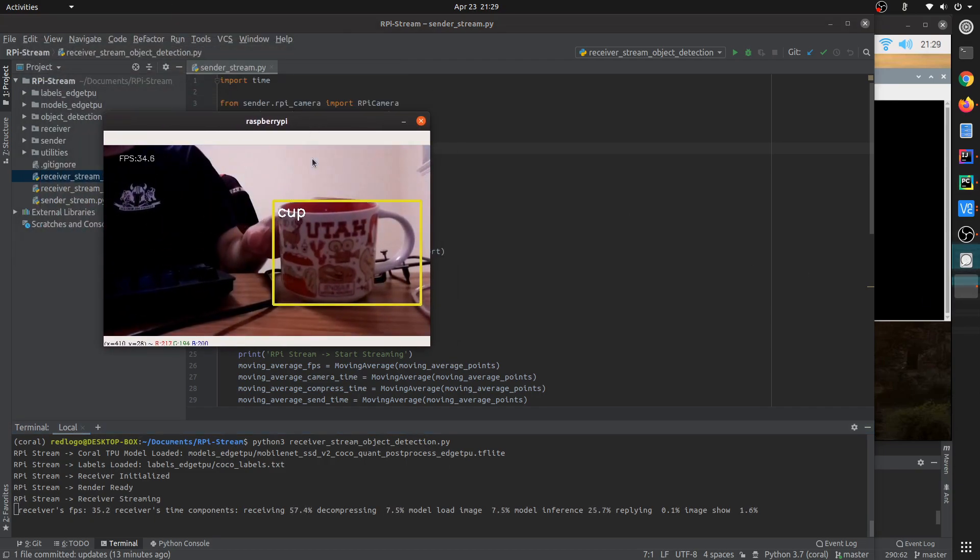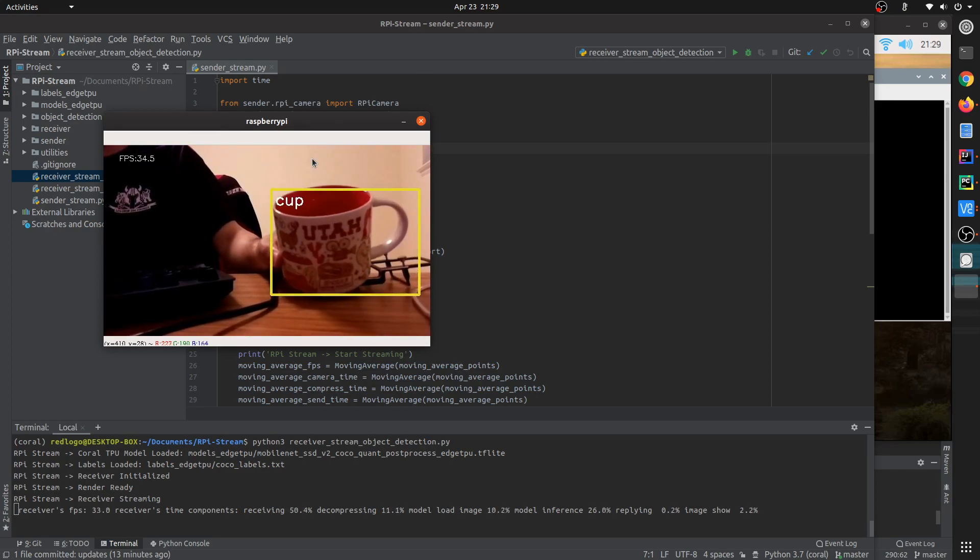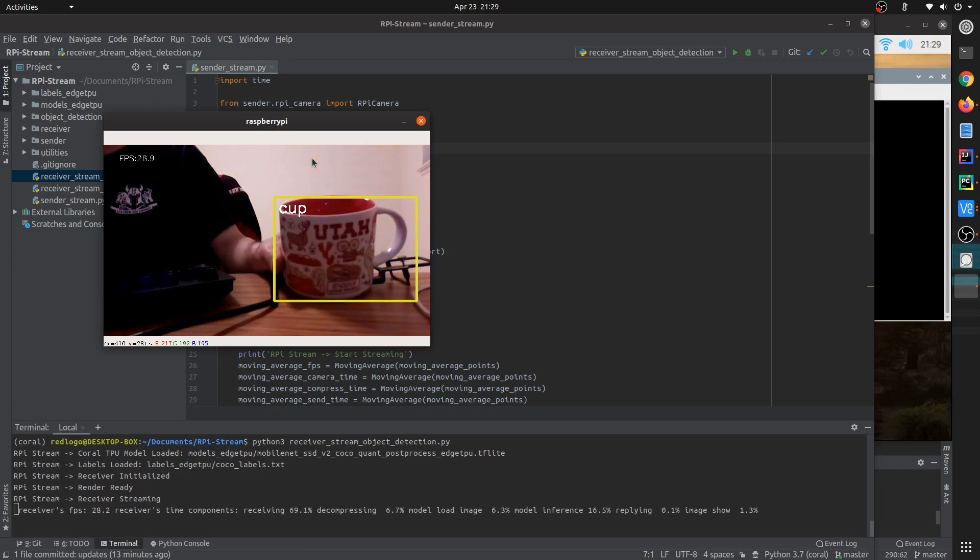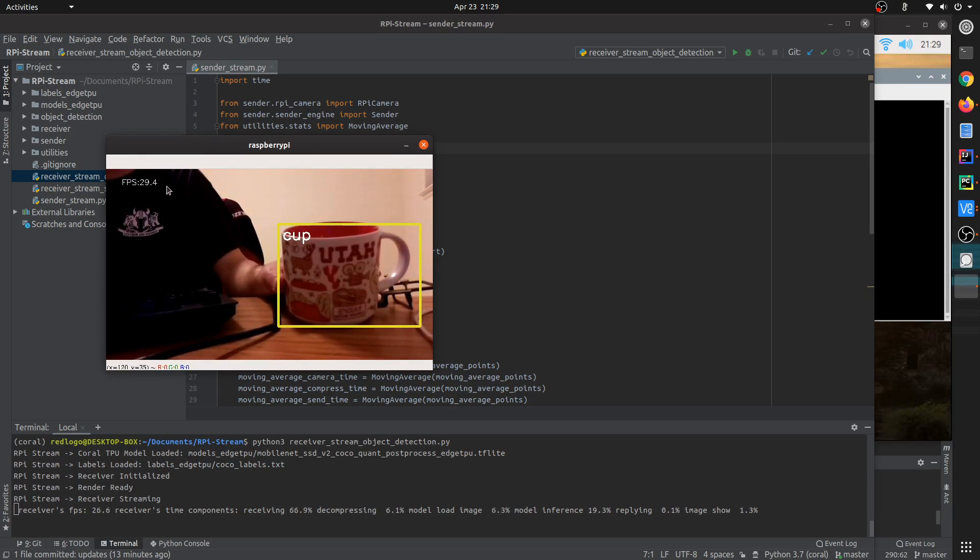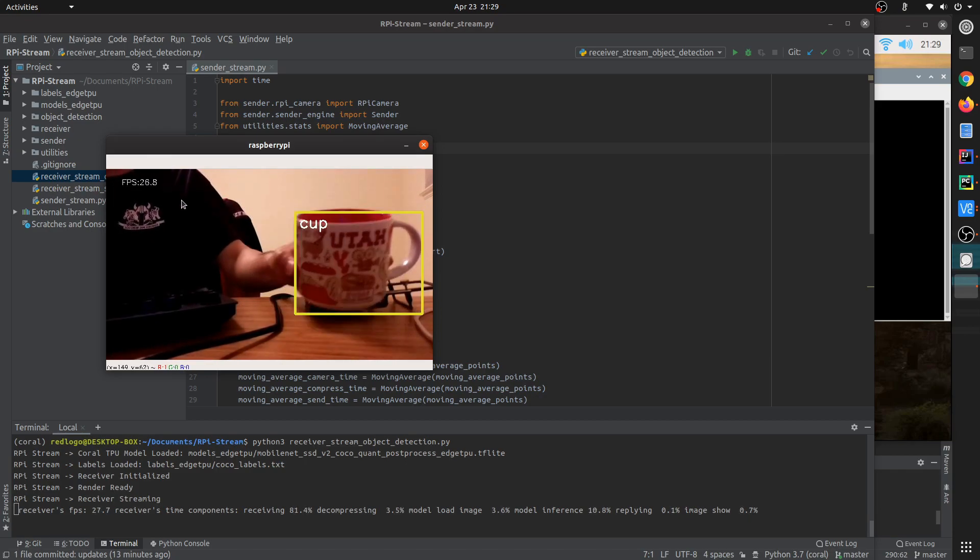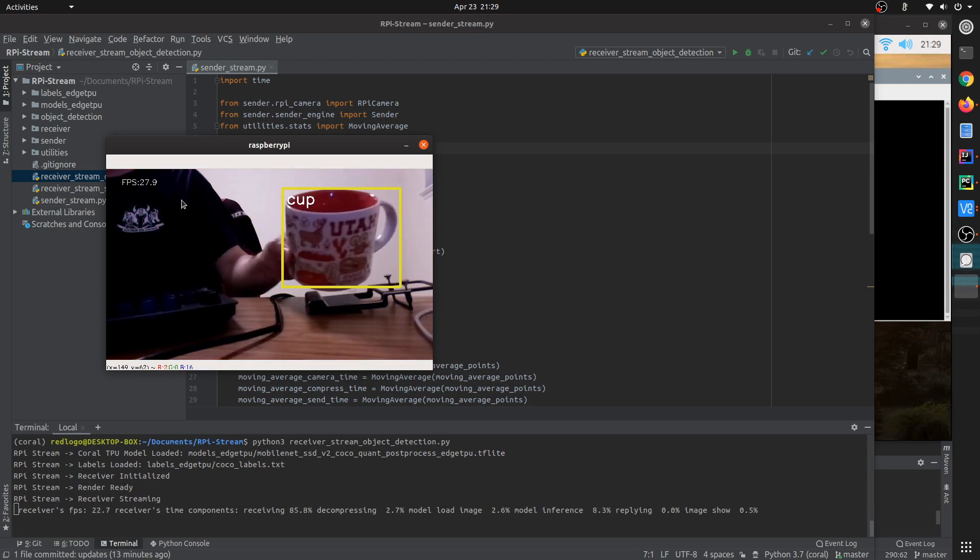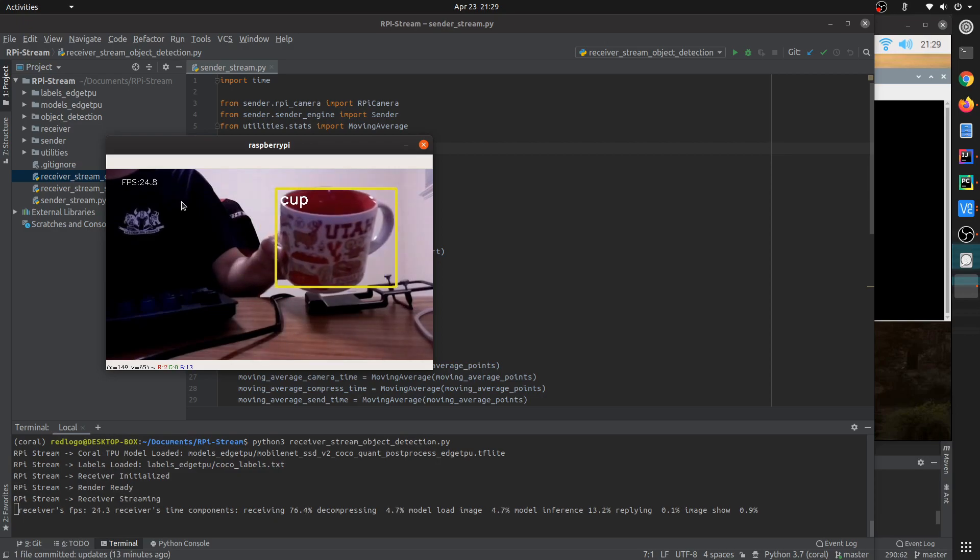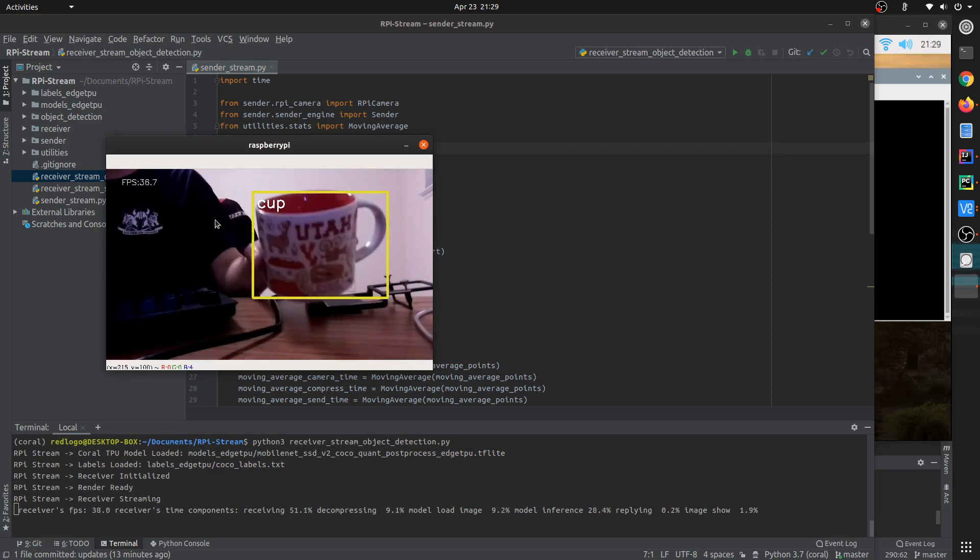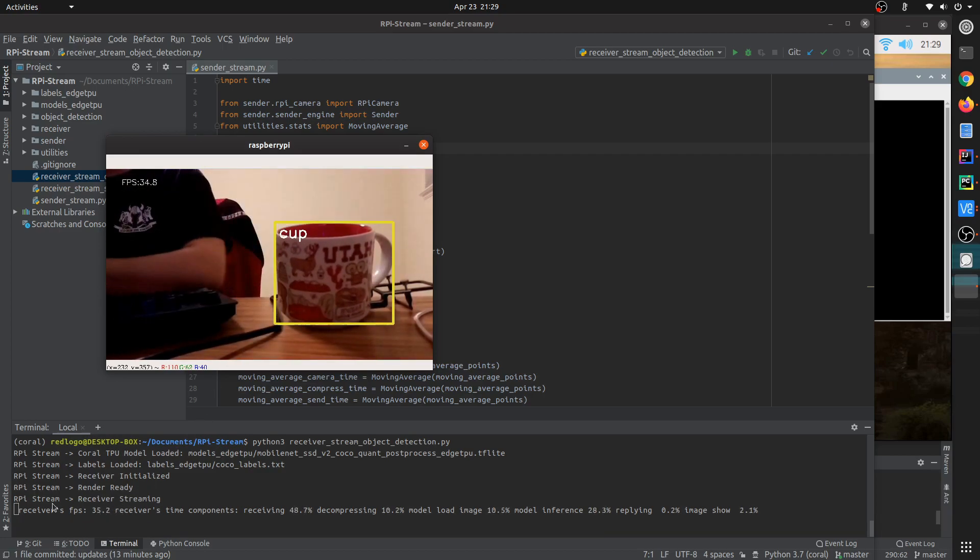So I put a cute cup here. You can see this is a Starbucks cup I bought from Utah, which I love a lot. Okay, so the core is you see the live streaming object detection FPS can be as high as 35 something, maybe more than 35. And if I move around, let's copy a little bit, you can see how it is performing. I will say the model does a pretty decent job.